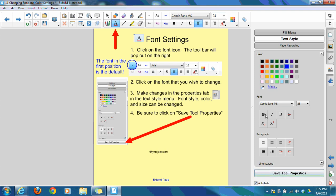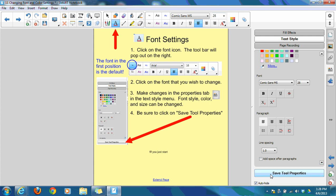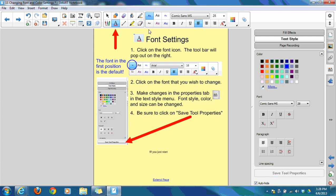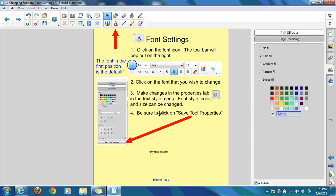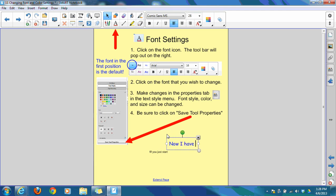And I'm going to change this to a 28 and change this to blue. And if I wanted to make it bold by default, any of these items that I have to choose from, I could save and change, including line spacing within the text box if I wanted to. But I'm just going to change the font and the size and the color. I'm going to click Save Tool Properties. And now you can see that in this box it has changed to a blue Comic Sans. So if I just start typing, now I have Comic Sans as my default.